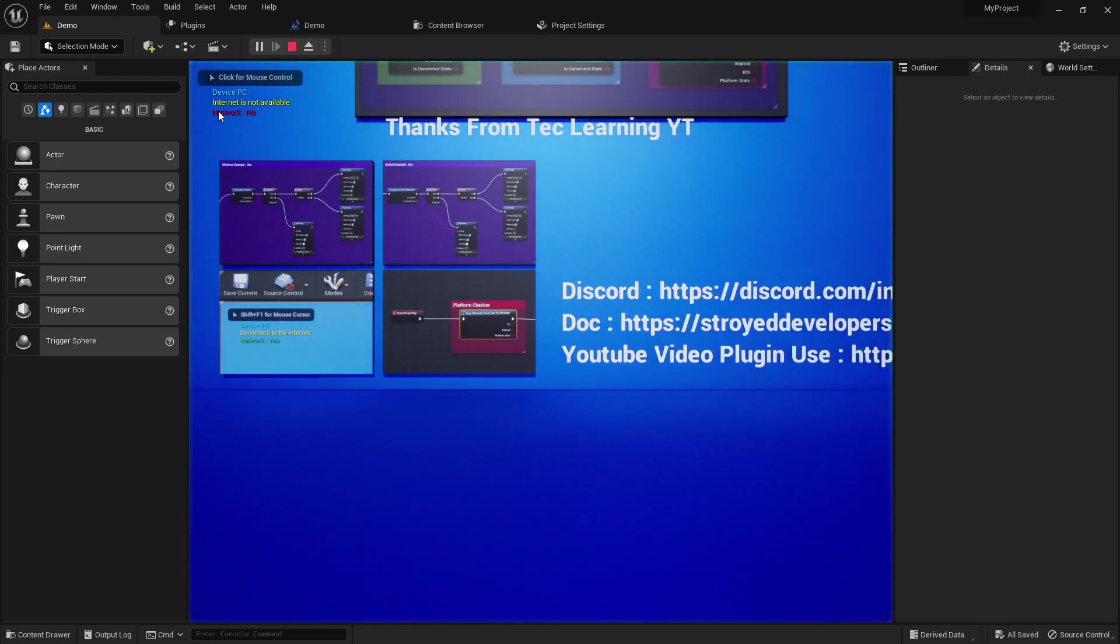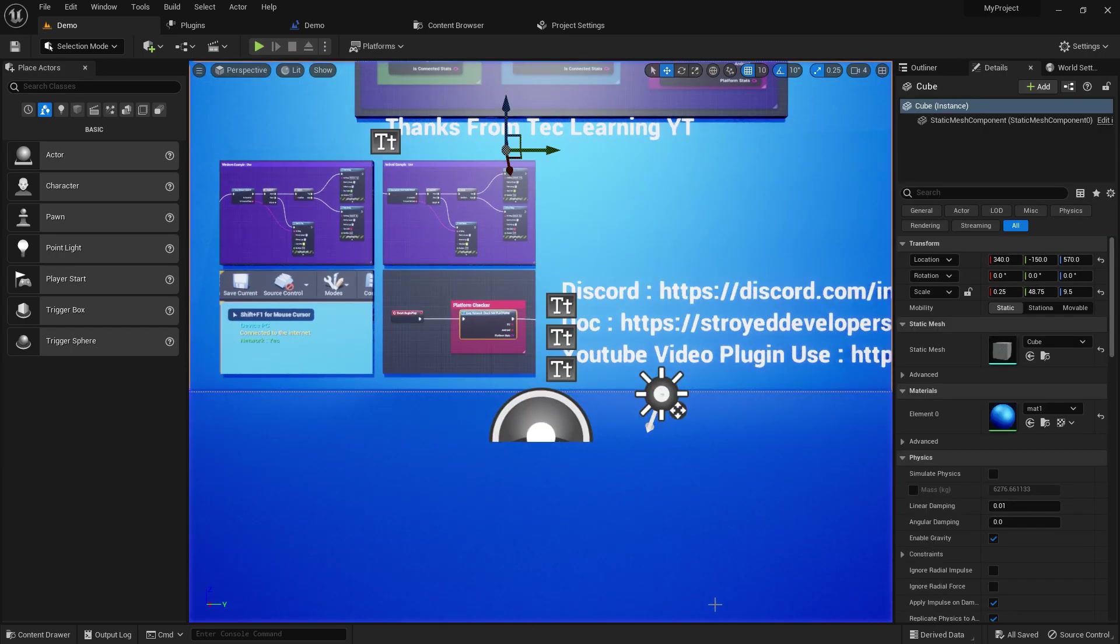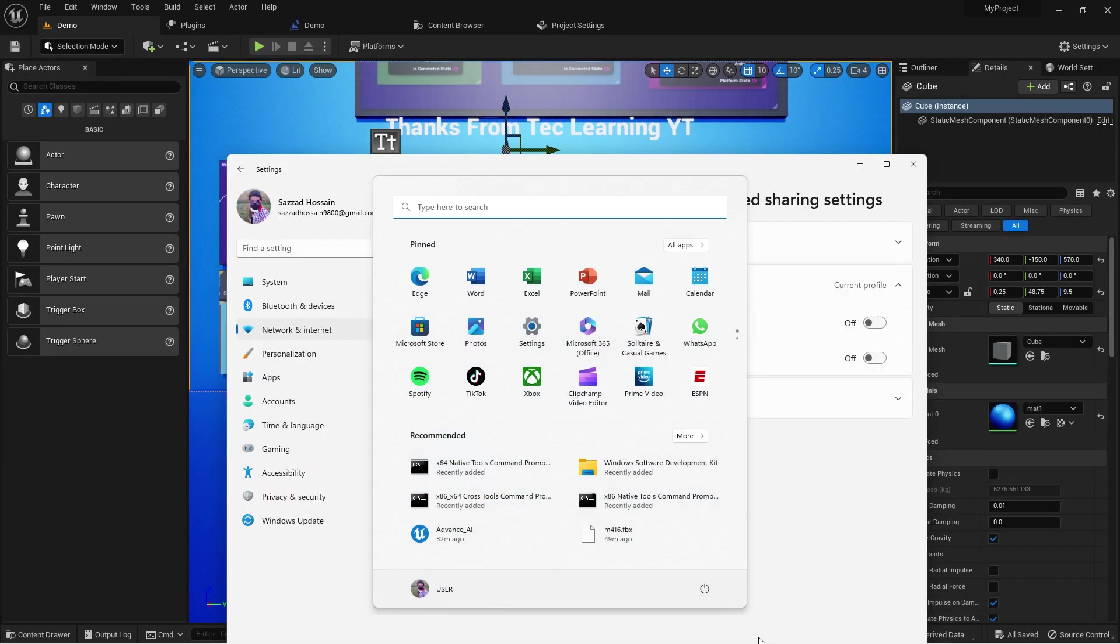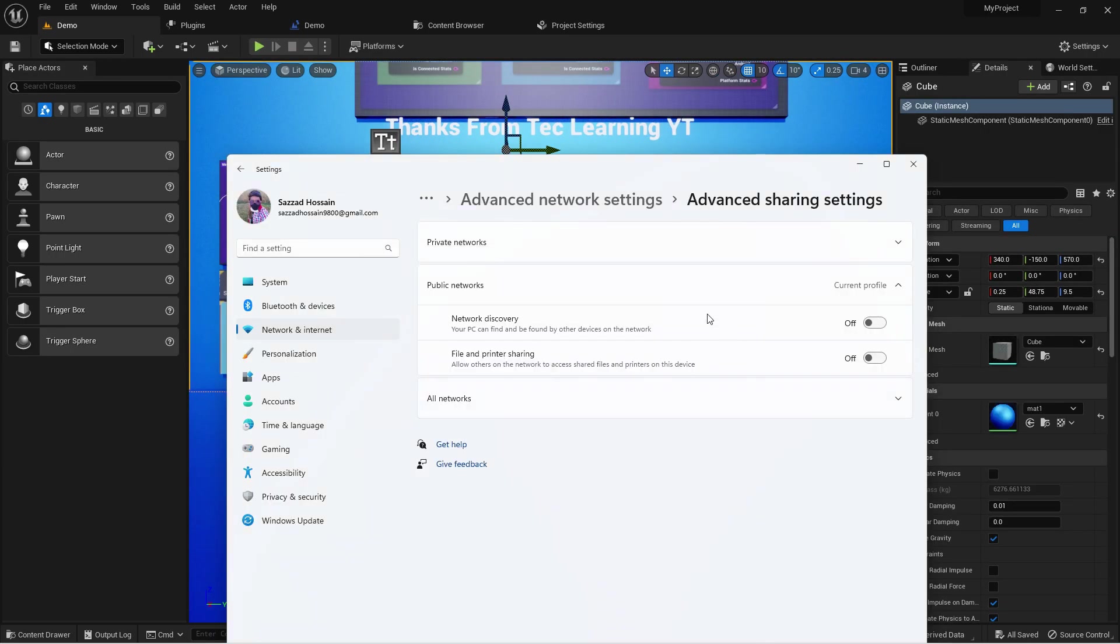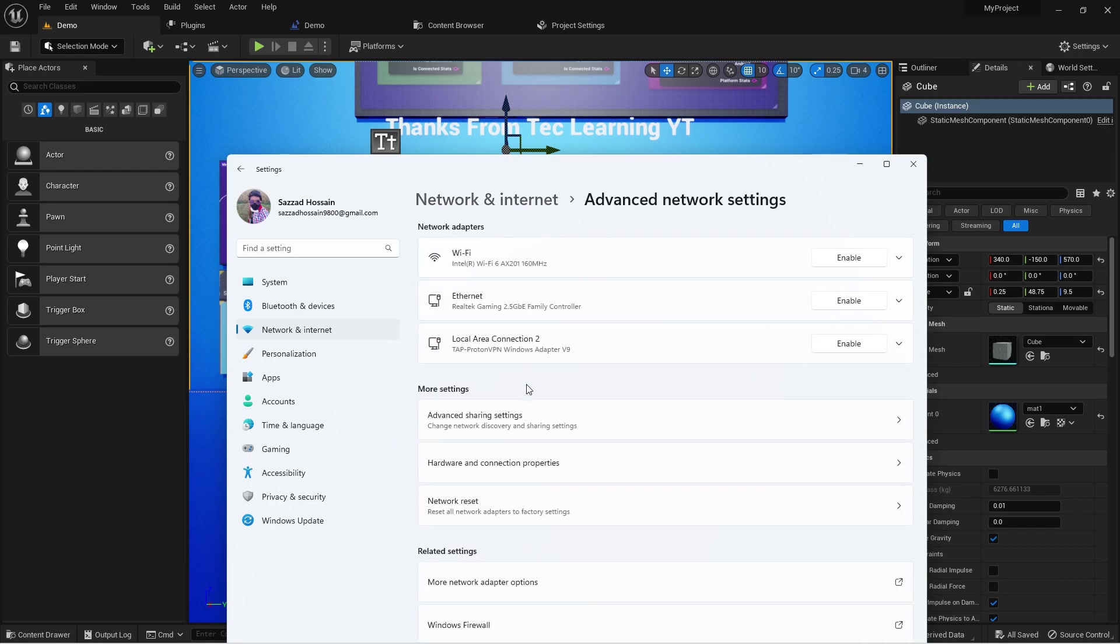Now if I click on Play, as you can see the network is not available. It means okay, we don't have any network connection. This way you can basically do all this stuff, you can check it also.